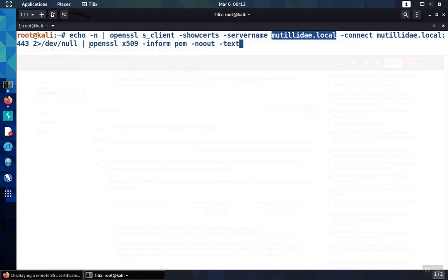And then we'll take the information and pipe it into OpenSSL again, but this time we're using OpenSSL to parse the information into a nice format to print out in a file.